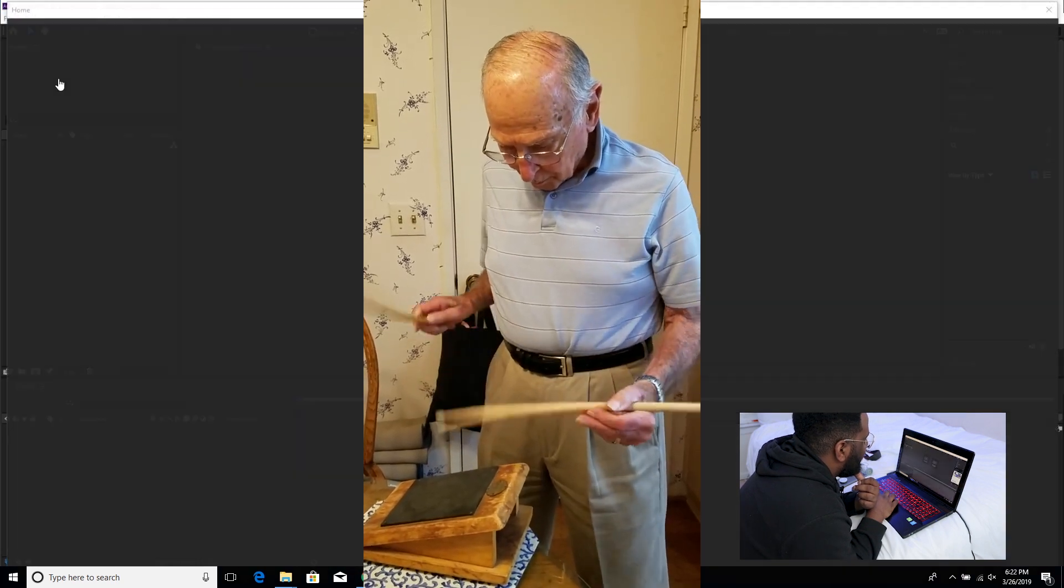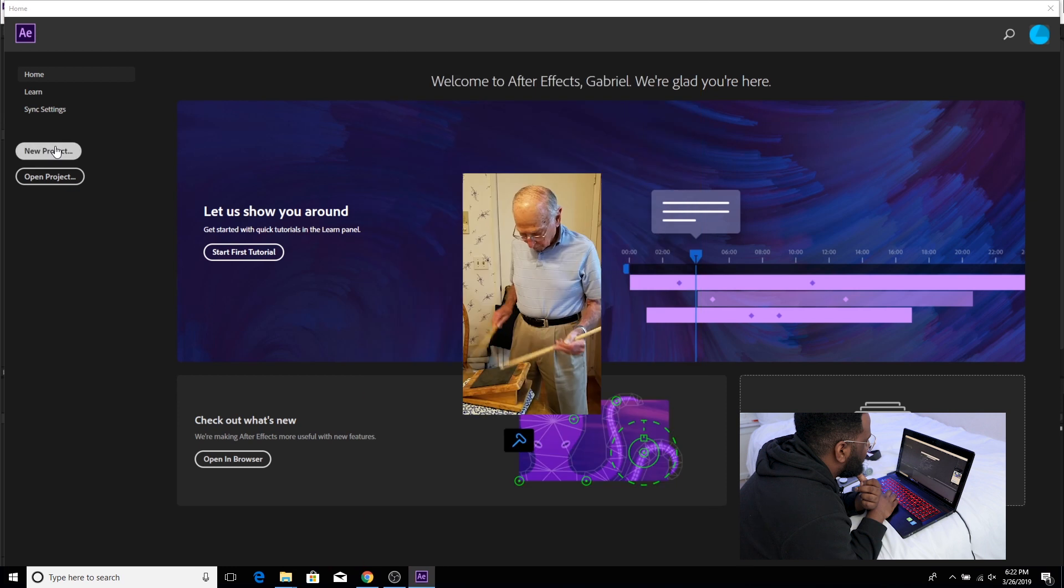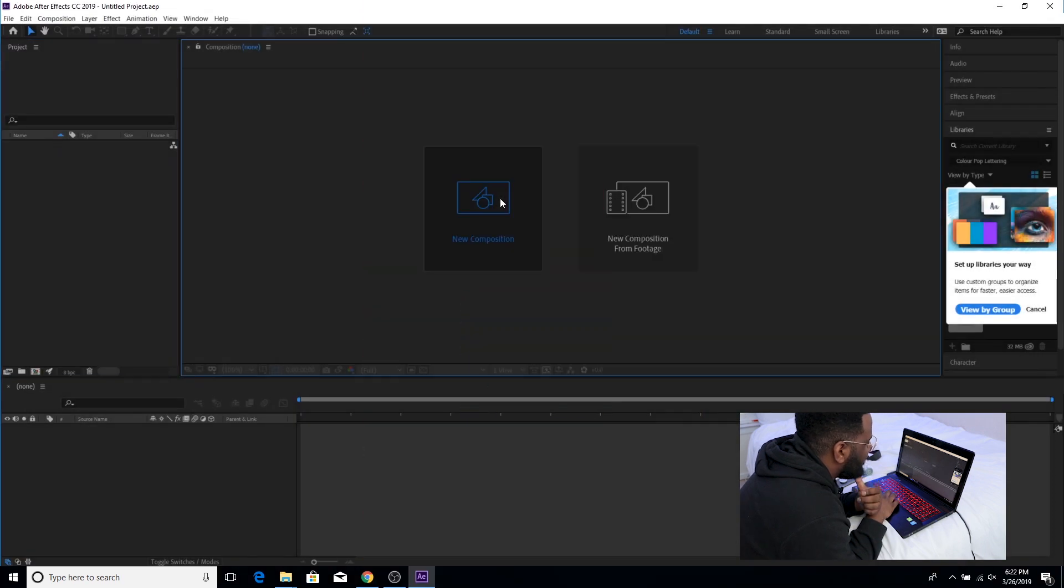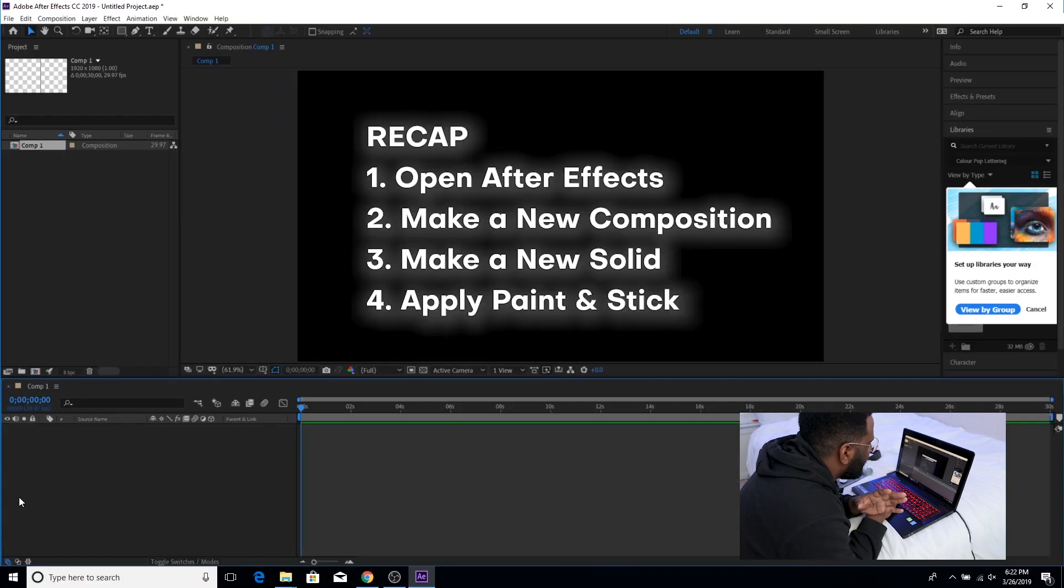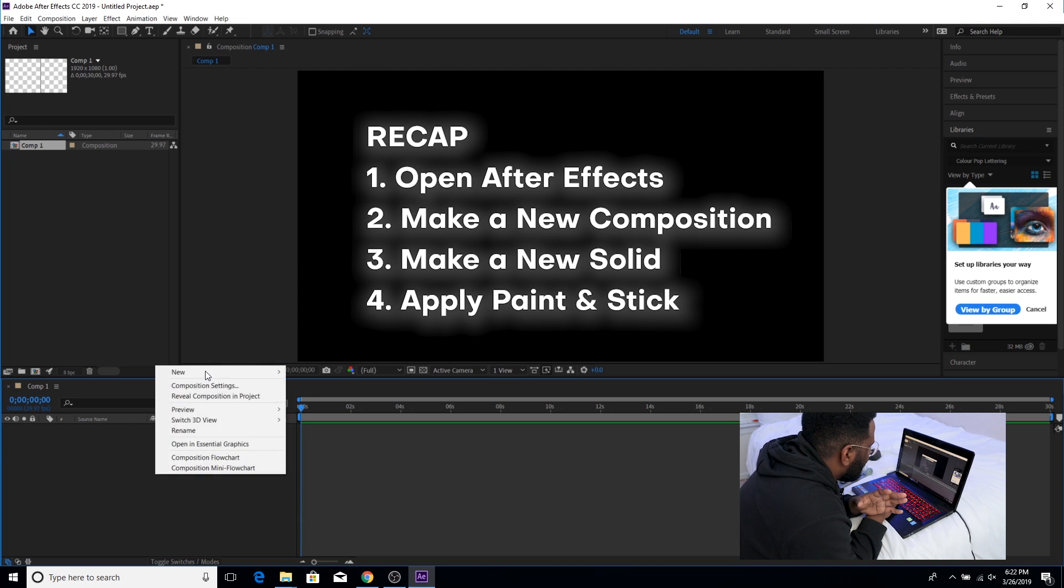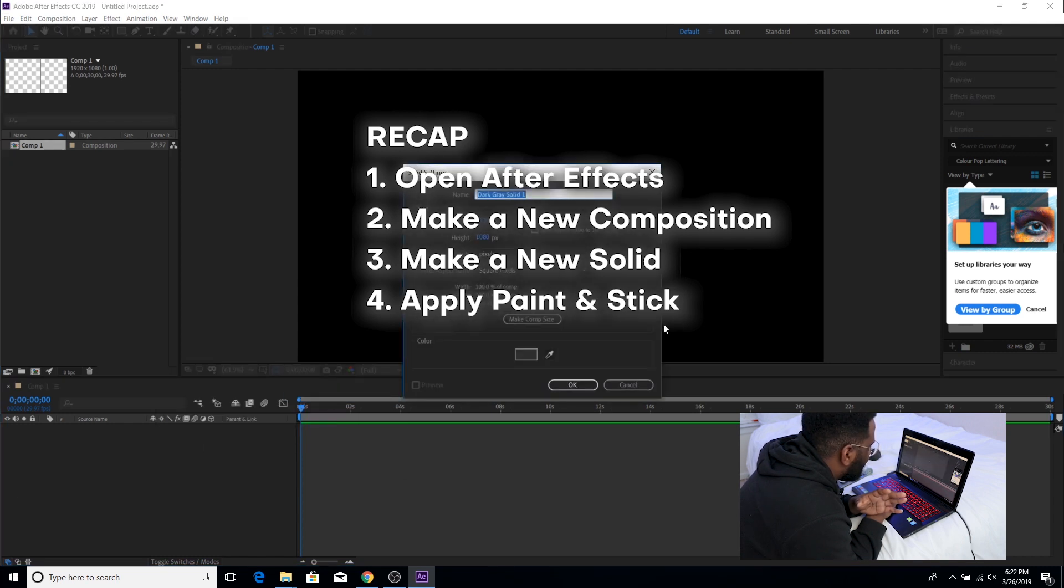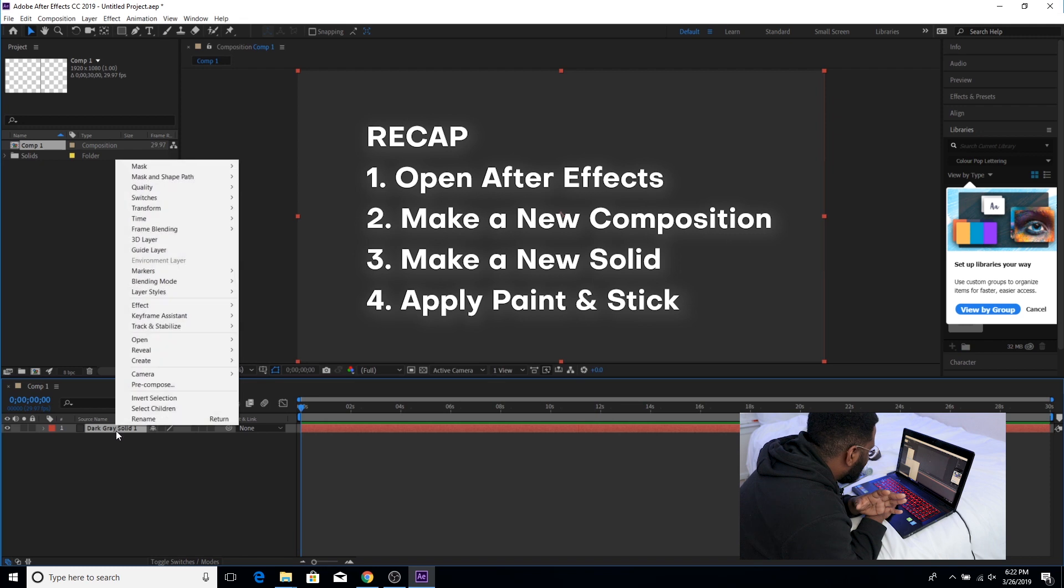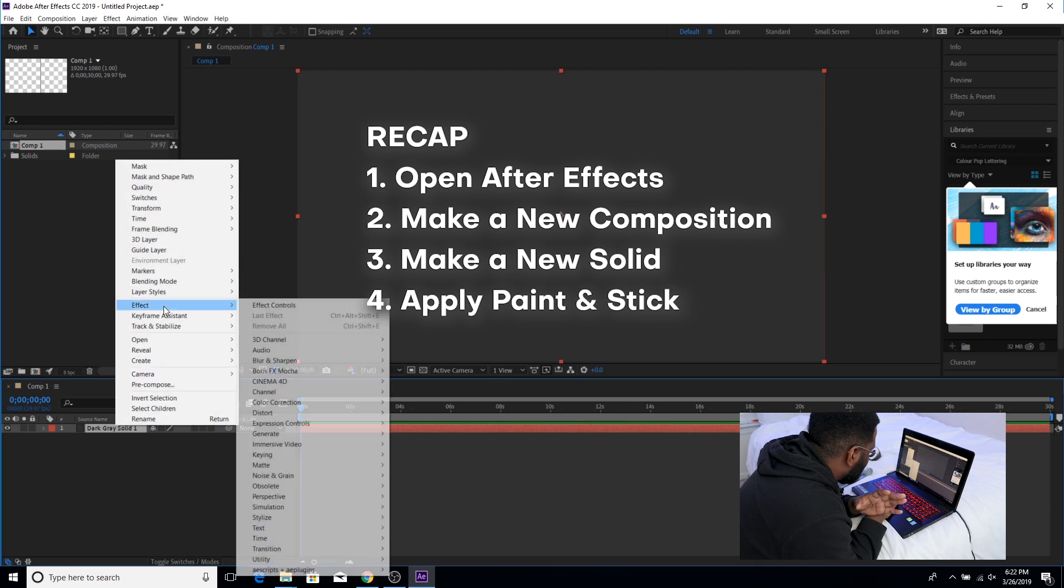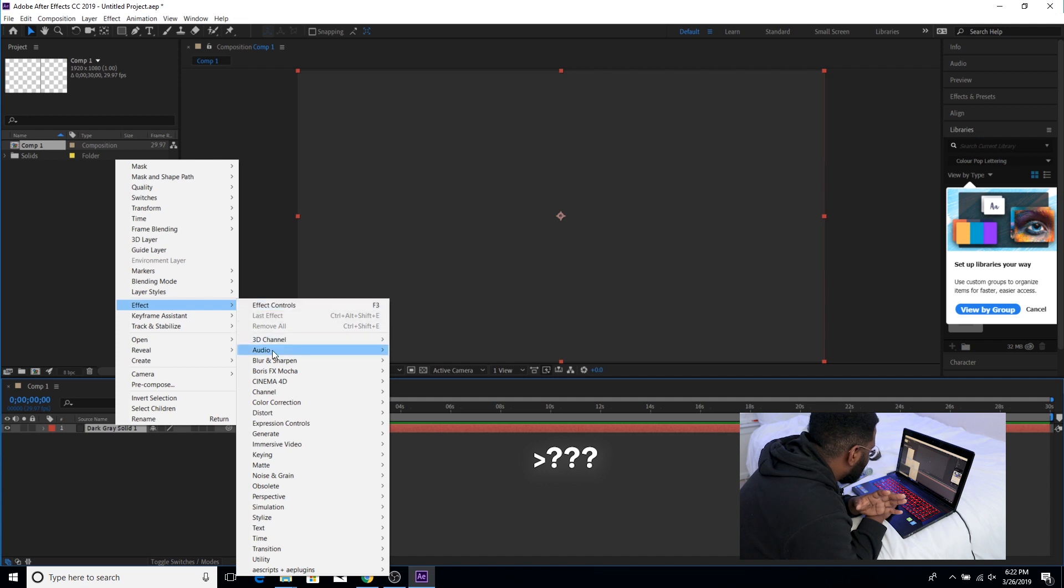Alright I didn't save my project so let's go ahead and make a new project. A new composition. Doesn't matter what it is right now because we're just testing out this plugin. And a new solid of which I'm gonna apply Paint and Stick. And if I go into Effects... Damn I do not see it at all. Let's see where is Paint and Stick.